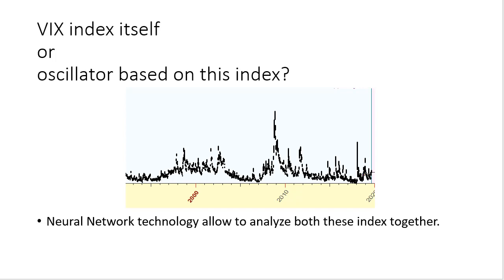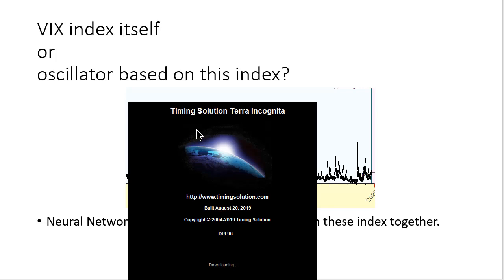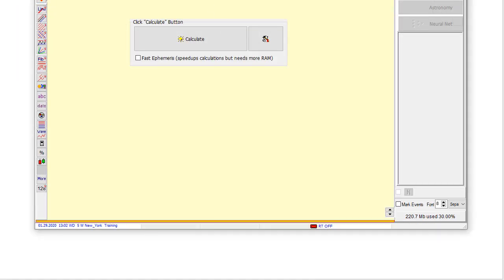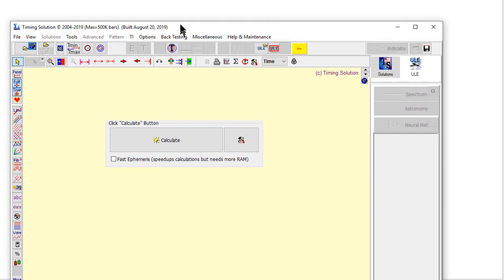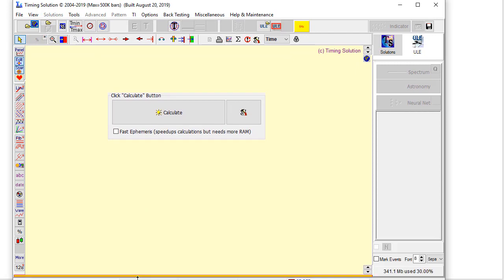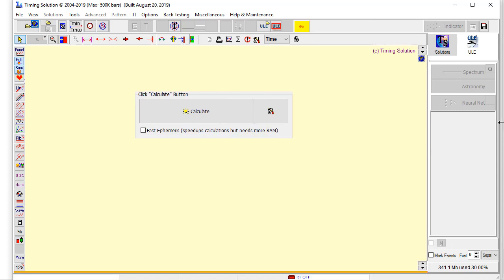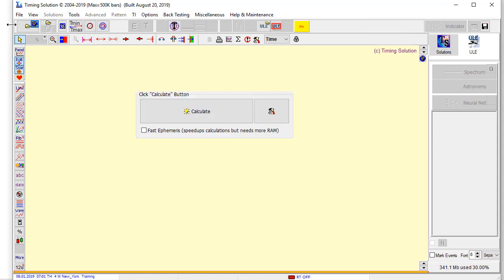Let's run, I run Timing Solution now, just a sec. Sorry.